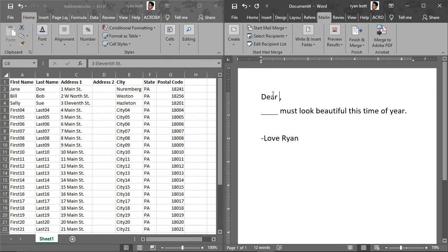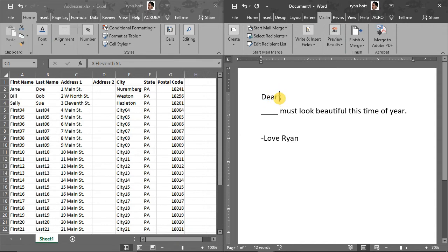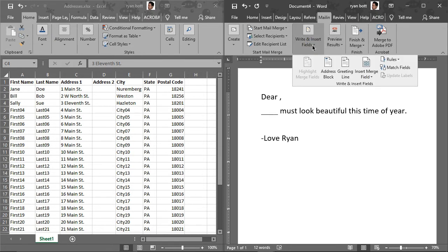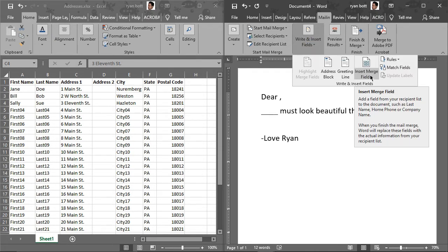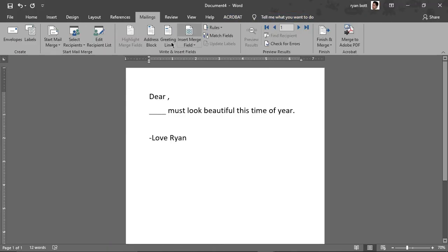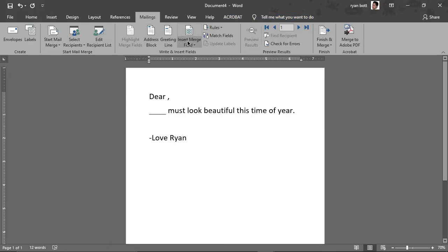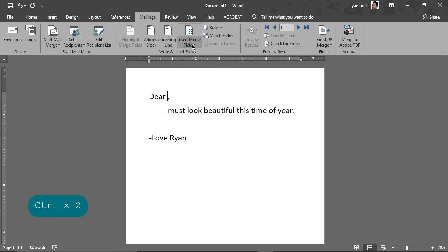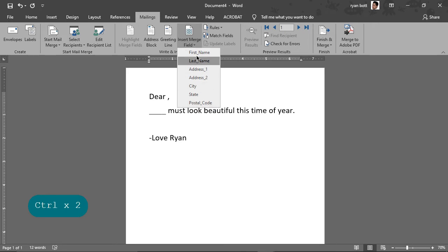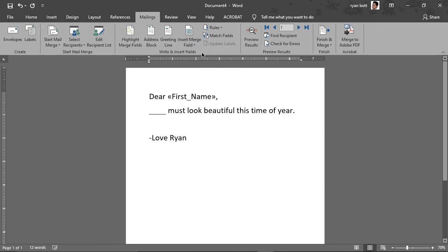Now we want to tell it which data to insert and where. So to do that, we're going to place our cursor here where we want the data inserted. And then we want this option down here, insert. Actually, let's make this bigger so we can see all of our options here. We want this one here, insert merged field. And then notice this list pops up, which is populated exactly with those column headers we made. That's another reason we want to do those column headers. So we want first name.